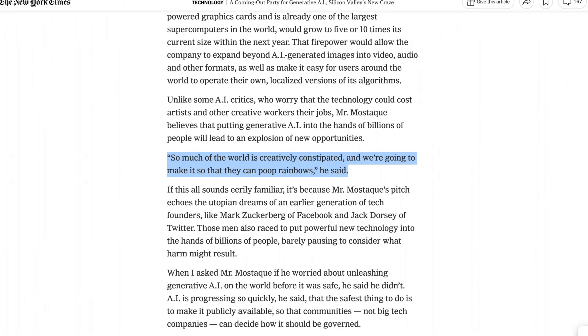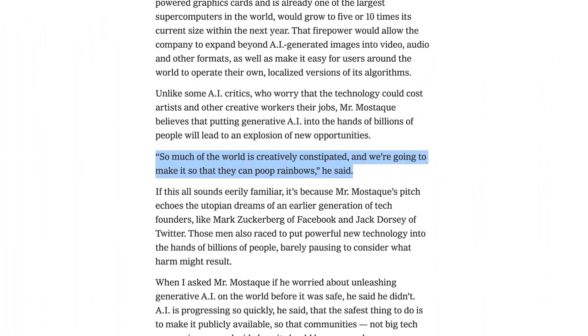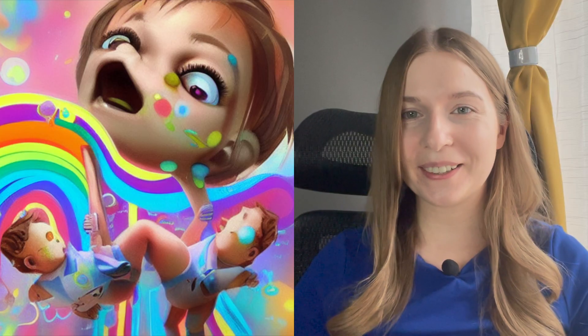Stability says that across different channels, Stable Diffusion has 10 million daily users. The company has recently raised over a $100 million round and is the brainchild of CEO Emad Mostak. He believes this is going to be one of the biggest changes in human communication ever, and he also says that the world is creatively constipated and he wants to help it poop rainbows. I particularly love that phrase.